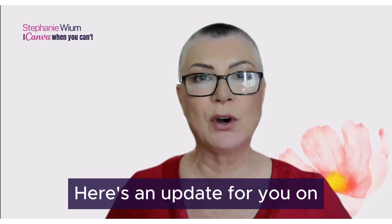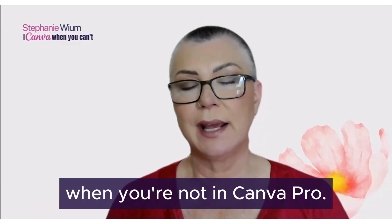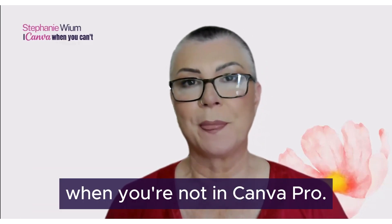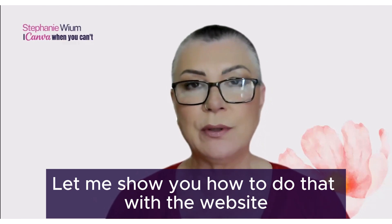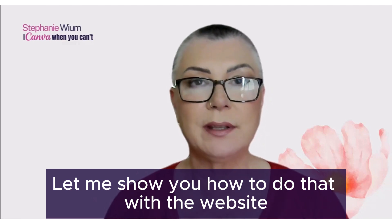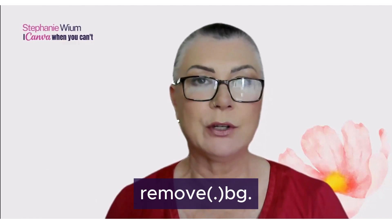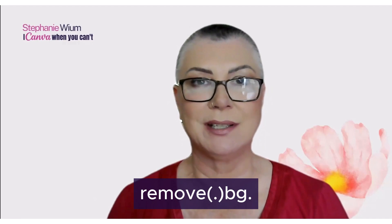Here's an update for you on how to remove the background of a photograph when you're not in Canva Pro. Let me show you how to do that with the website remove.bg.